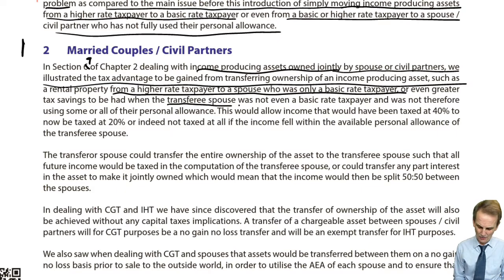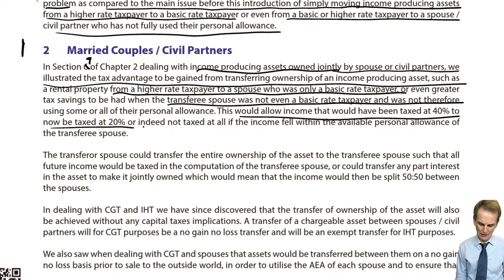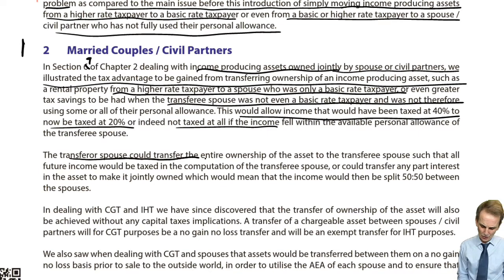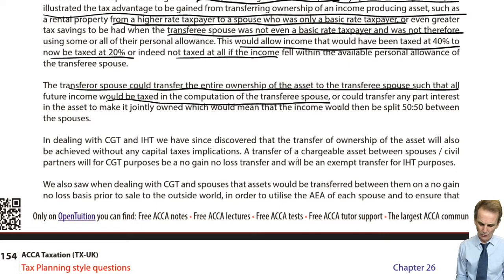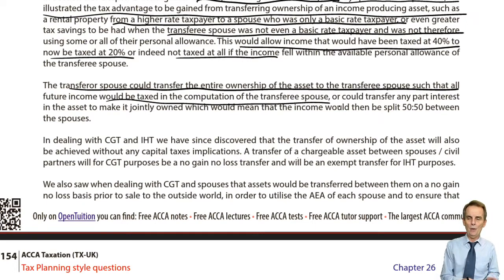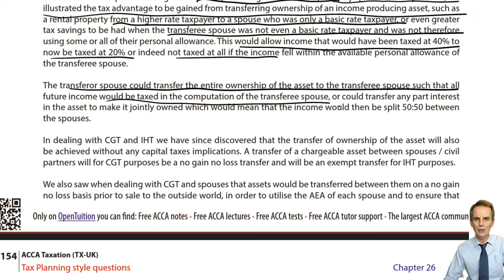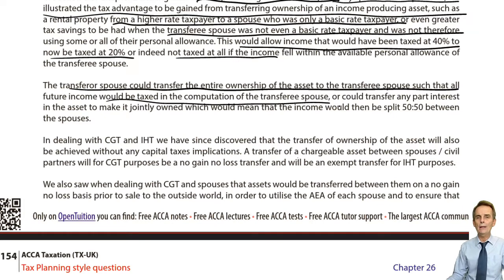Even greater savings were possible when the transferee spouse was not even a basic rate taxpayer — as with the David and Elton example with the unused personal allowance. This would allow income taxed at 40% to now be taxed at 20%, or indeed not taxed at all. A transferor spouse could transfer the entire ownership of the asset to the transferee spouse such that all future income would be taxed in the computation of the transferee spouse. But possibly there is reluctance to actually lose entire ownership of a significant-value asset like a property, so what we might do is put it into joint ownership.